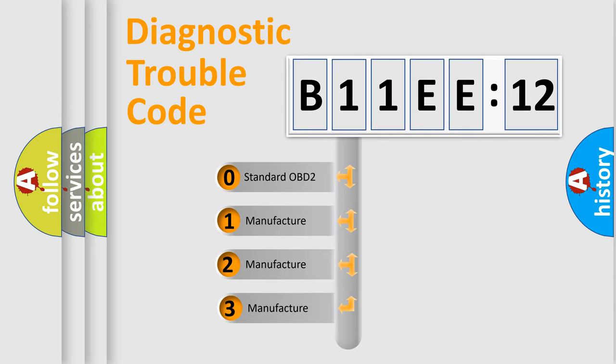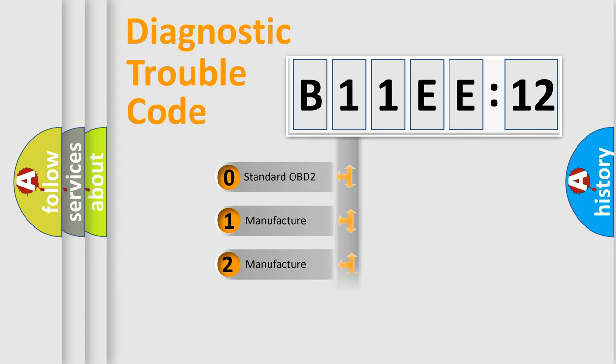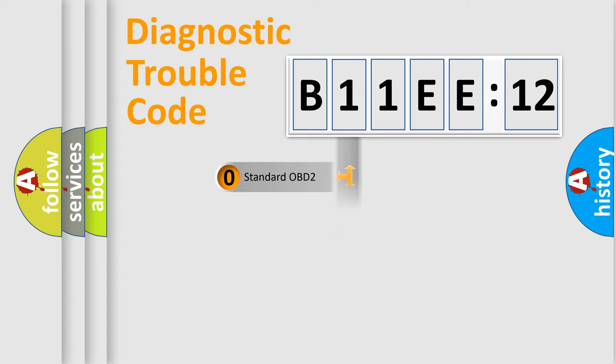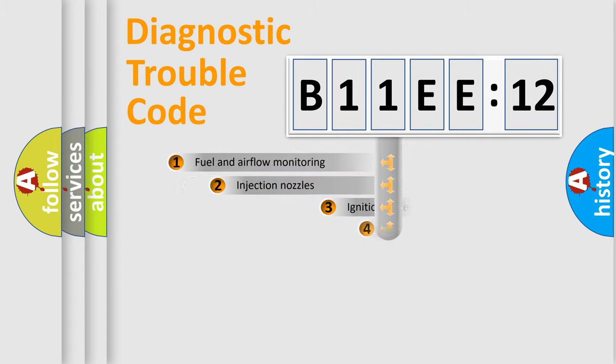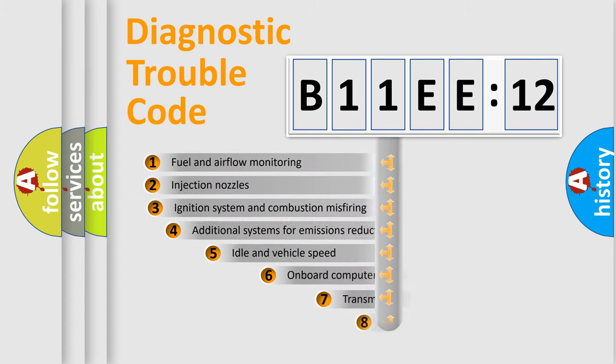If the second character is expressed as zero, it is a standardized error. In the case of numbers 1, 2, or 3, it is a manufacturer-specific expression of the car-specific error.